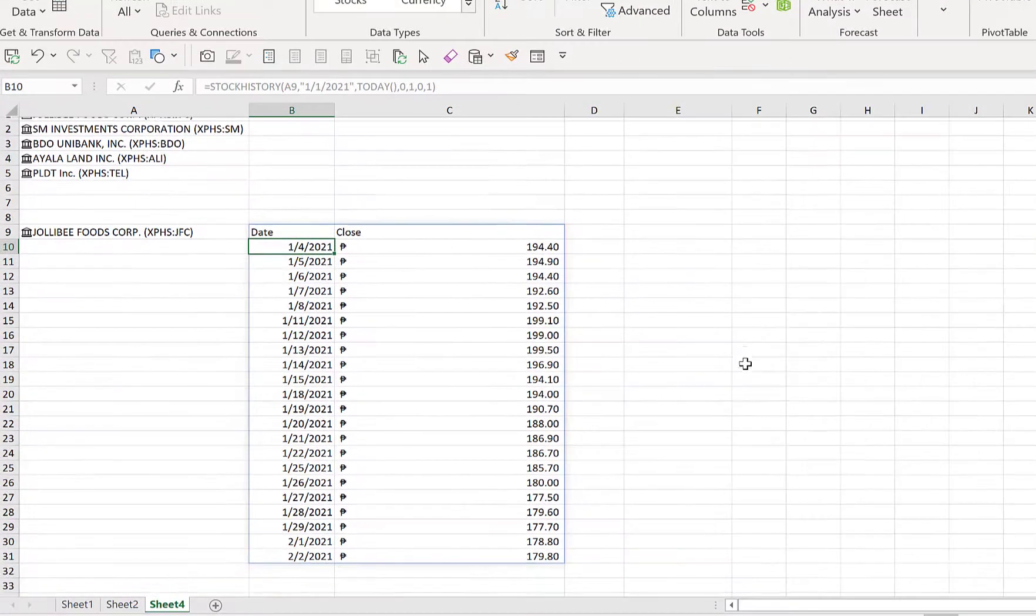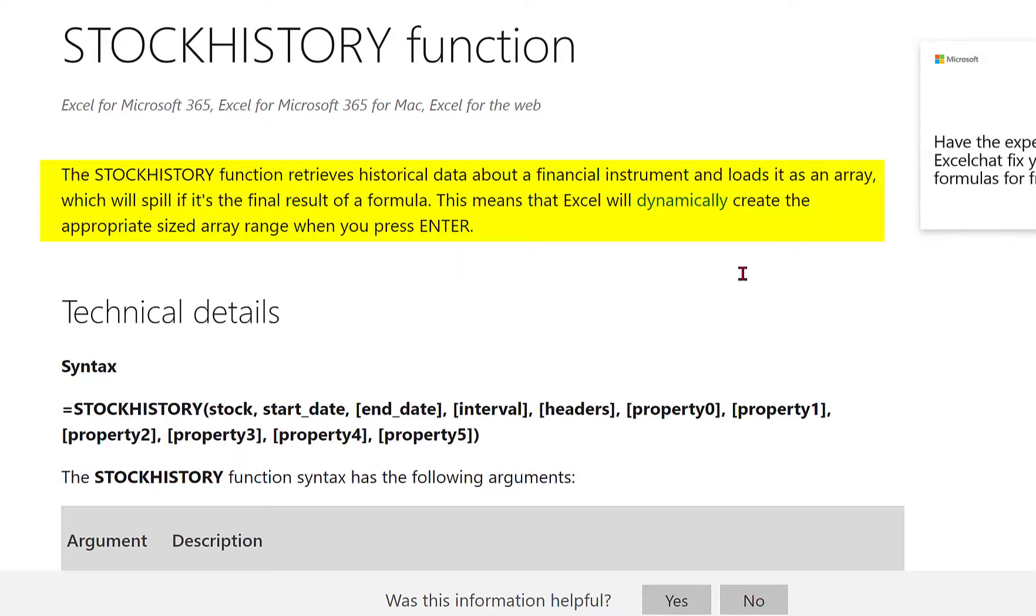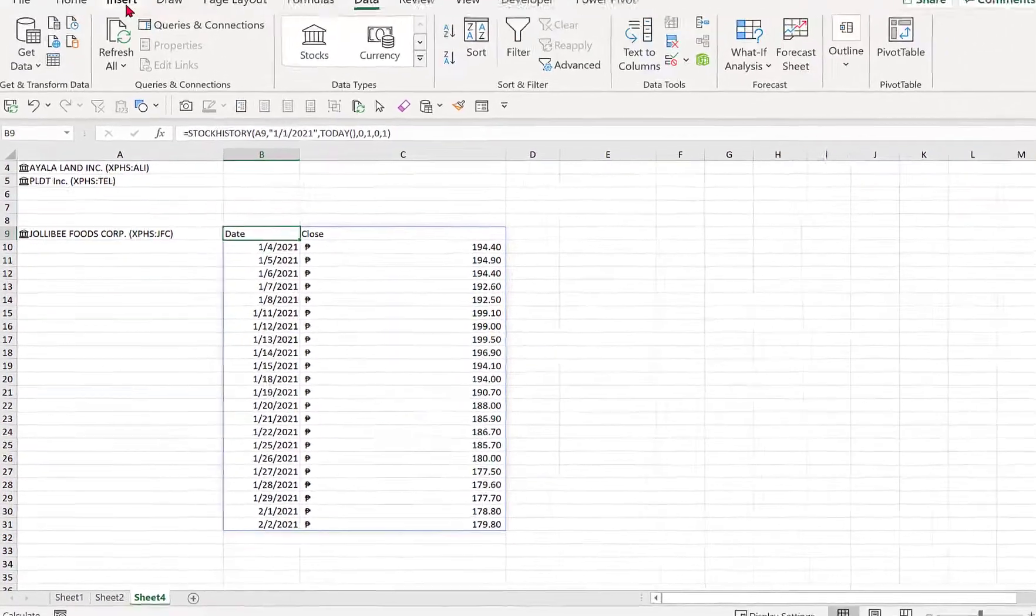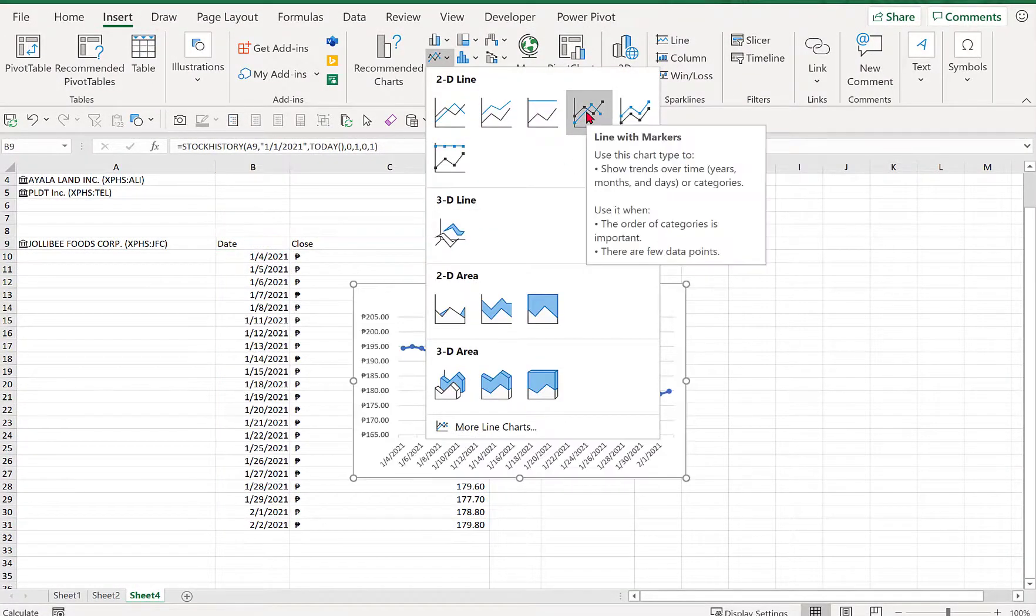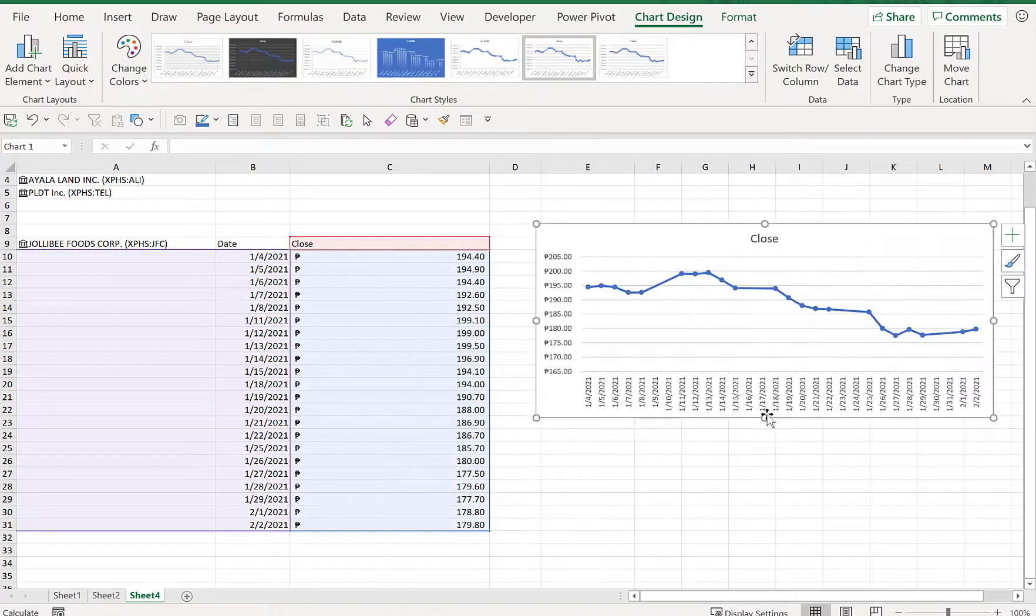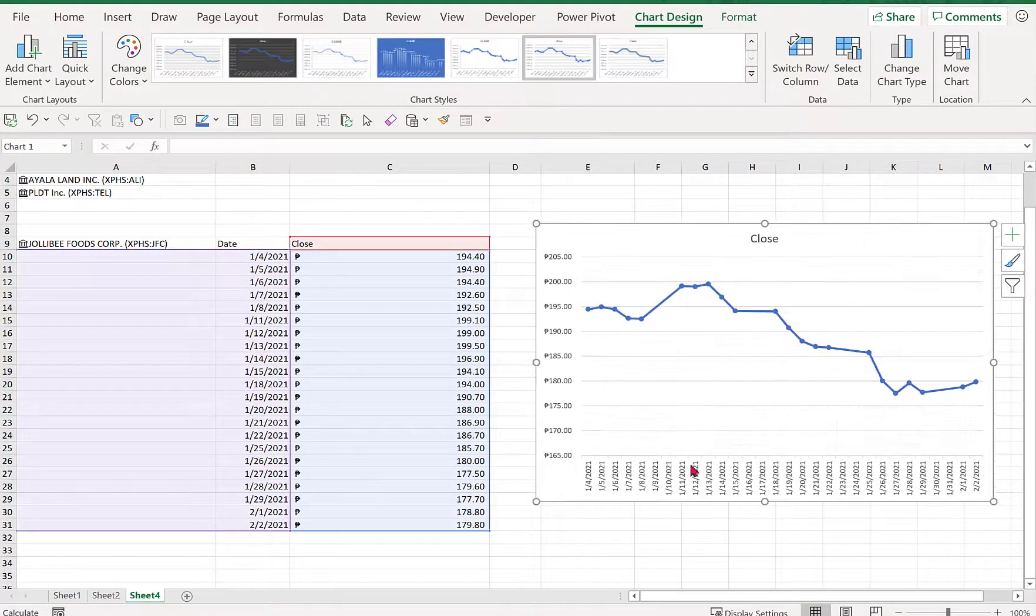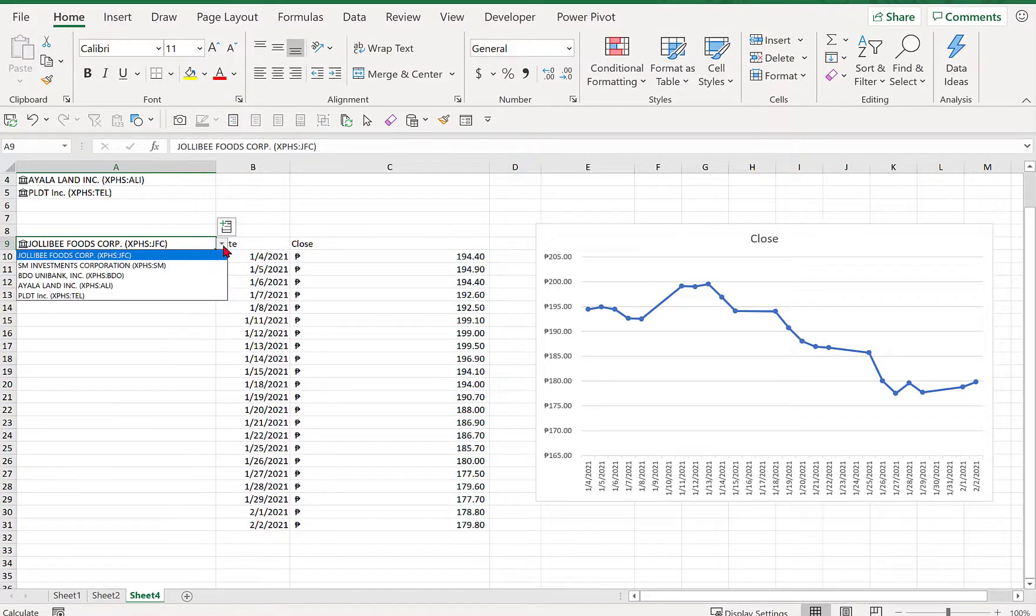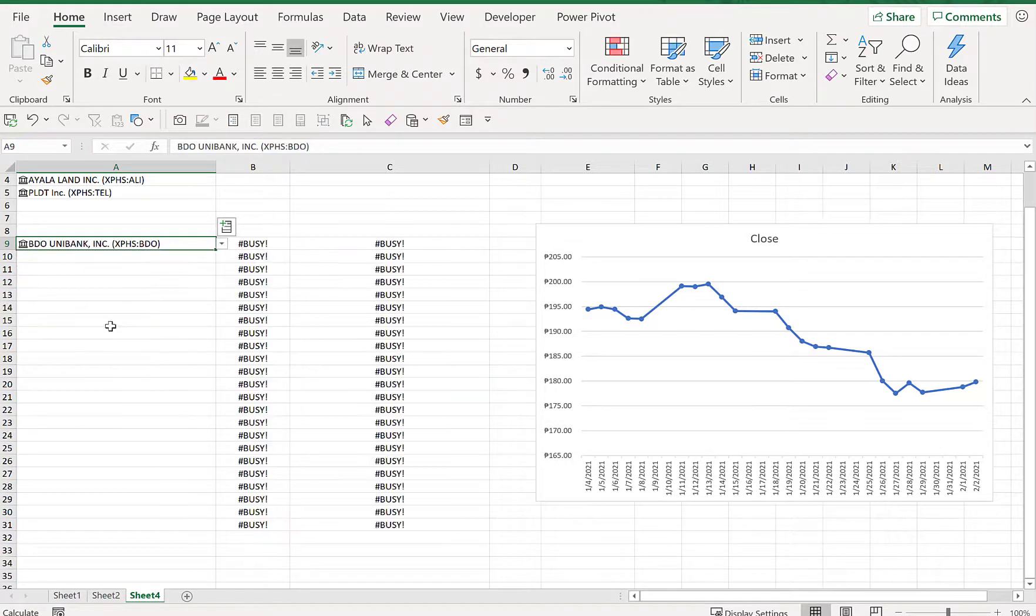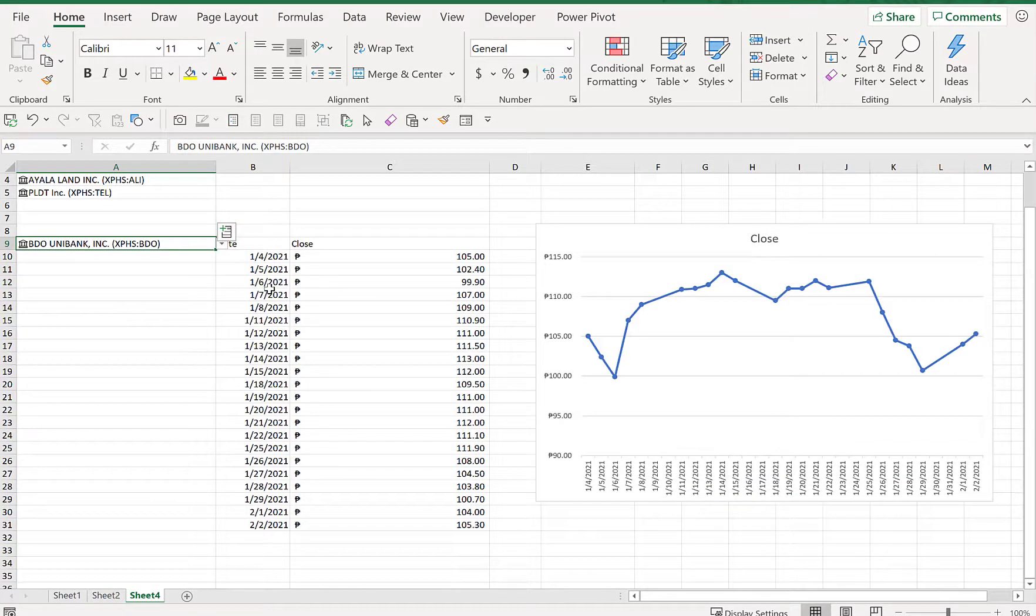So from here we can straight create a chart. You can just go create a simple line chart, select list with, and immediately we would have this simple line chart. So if you want to select another symbol or company, we can just select from the drop-down list. Let's say BDO, and then the array will dynamically change depending on our selection.